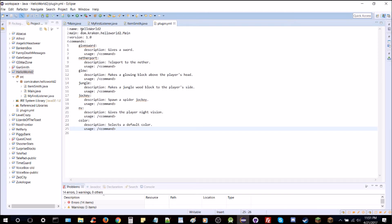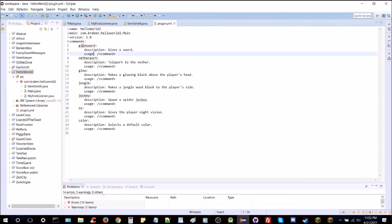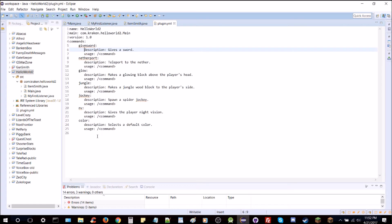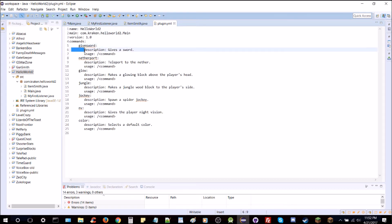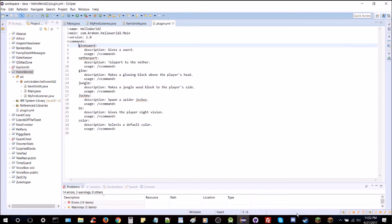Let's look at an example of a yml file — the plugin.yml. It has parent nodes and child nodes. For example, 'commands' is the parent, 'giveSword' is a child node, and 'description' and 'usage' are children of that. This structure lets you group values together. The indentation must use four spaces — you can't use the tab button. You can nest as many levels deep as needed.